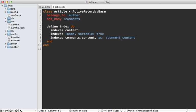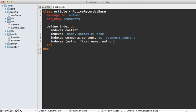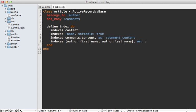Now if you want to index multiple columns at once, you can pass it in an array here. For example, if we call indexes, we can pass in an array. And let's say we want to index the author's name, but it's split up into two columns, first name and last name. So we can say author.first_name and author.last_name will be the author's name. And let's assign an as option here. So we can index this as the author's name here, so we can reference it through that single field.